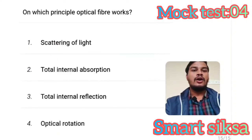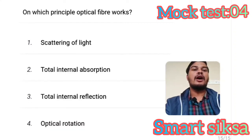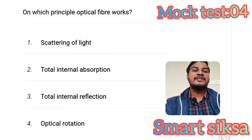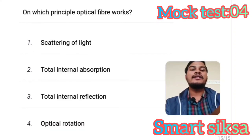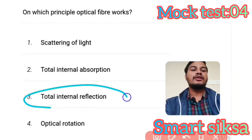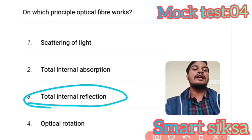Next question: On which principle does optical fiber work? Answer is option number 3 — Total internal reflection. Total internal reflection is the correct answer.